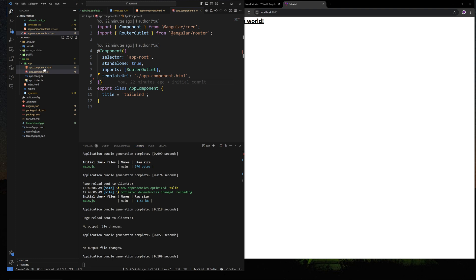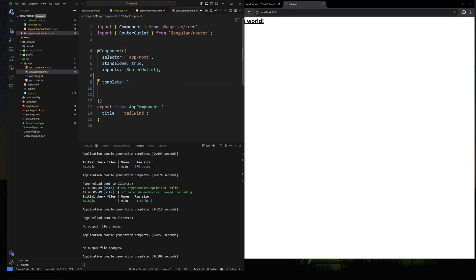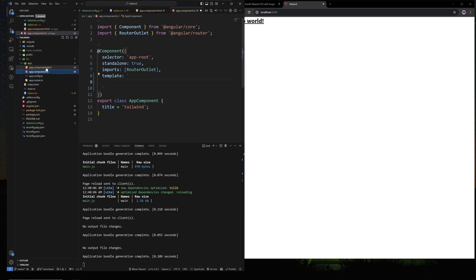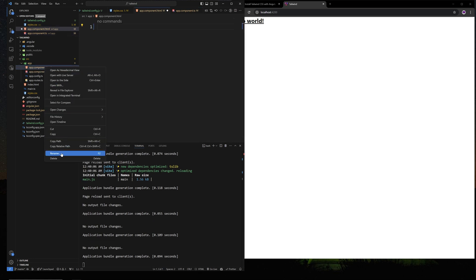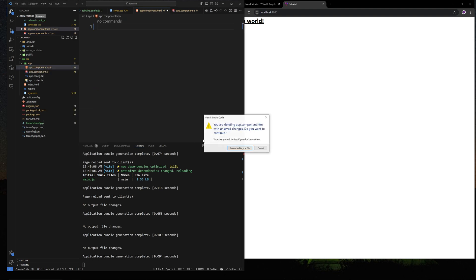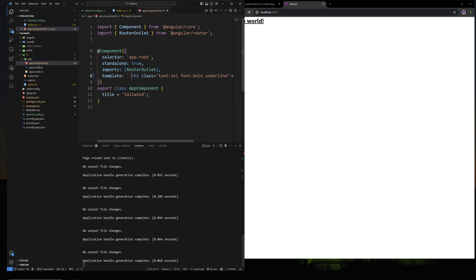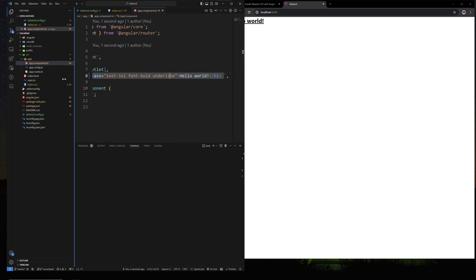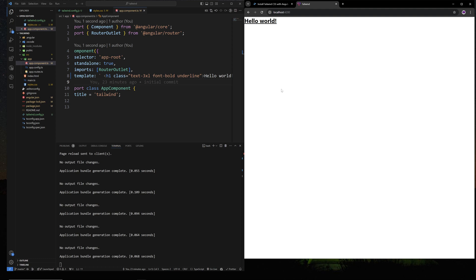If you want to be really clean, the spec file is your test file — if you don't do tests, you don't need it. You can also delete the HTML file and use inline HTML by replacing templateUrl with a template property. So now you only have one file that does everything — styling and template together.